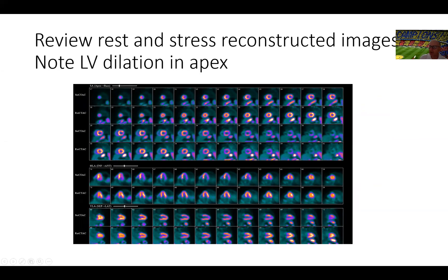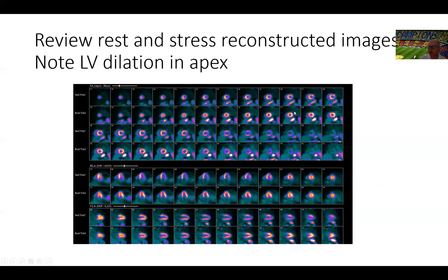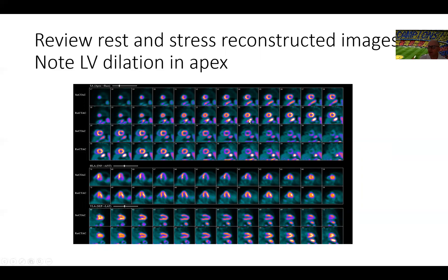Now, don't let the perfusion defect or the ischemia distract you from one other finding, which is the left ventricular dilatation. Specifically right here, you can see it in the apex where the cavity of the left ventricle dilates from rest to stress. You can see it also right here, rest to stress LV dilatation.